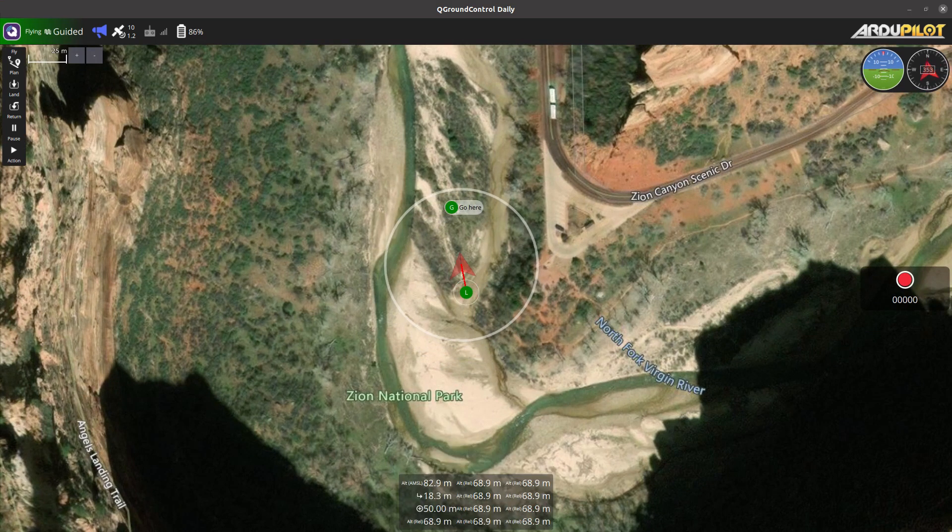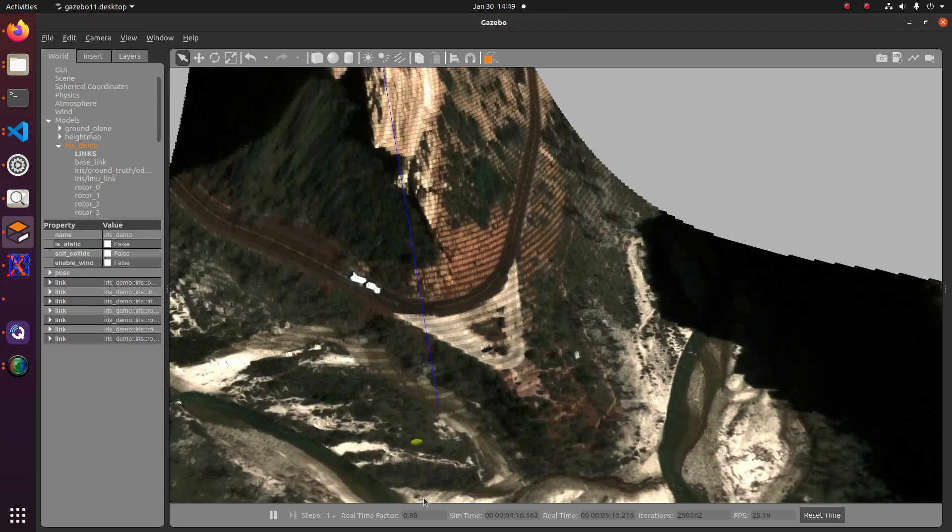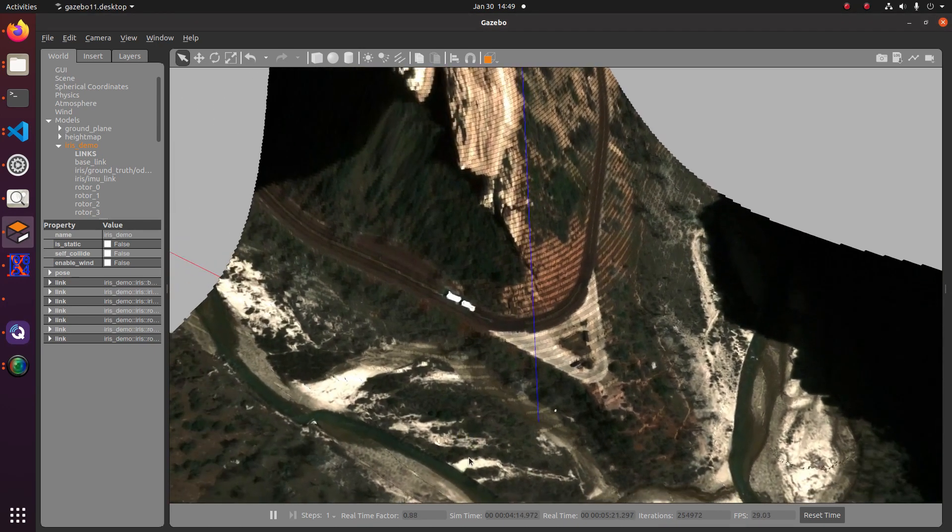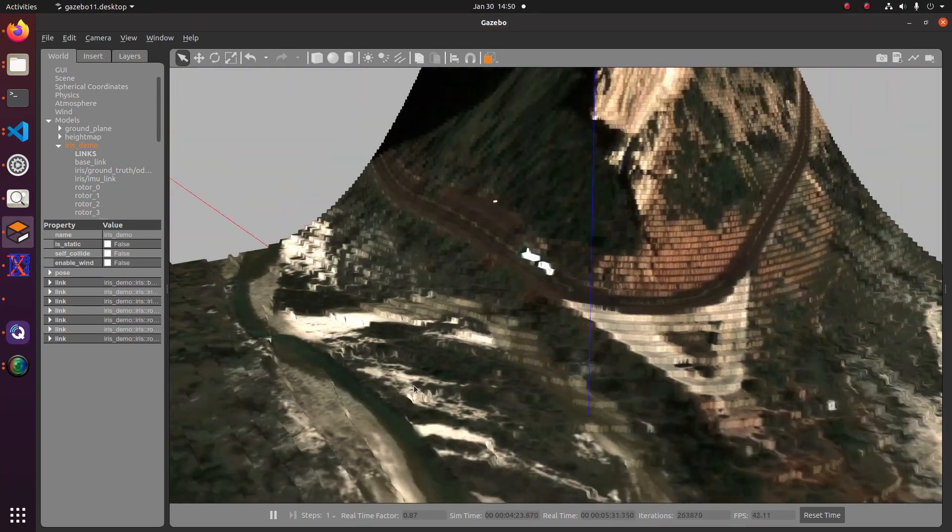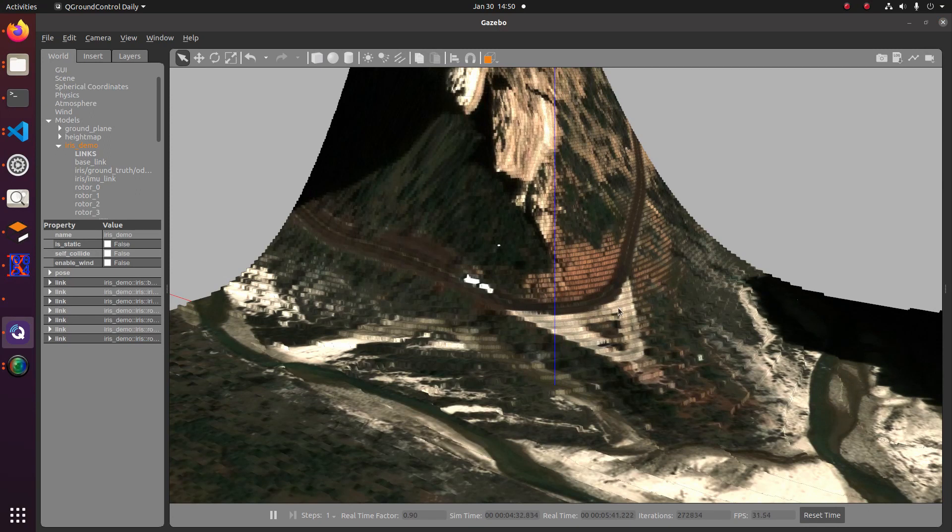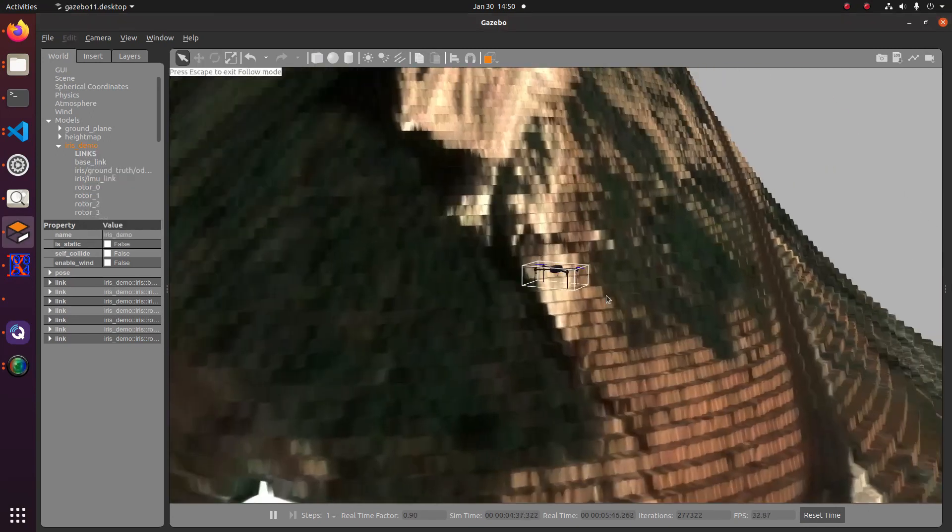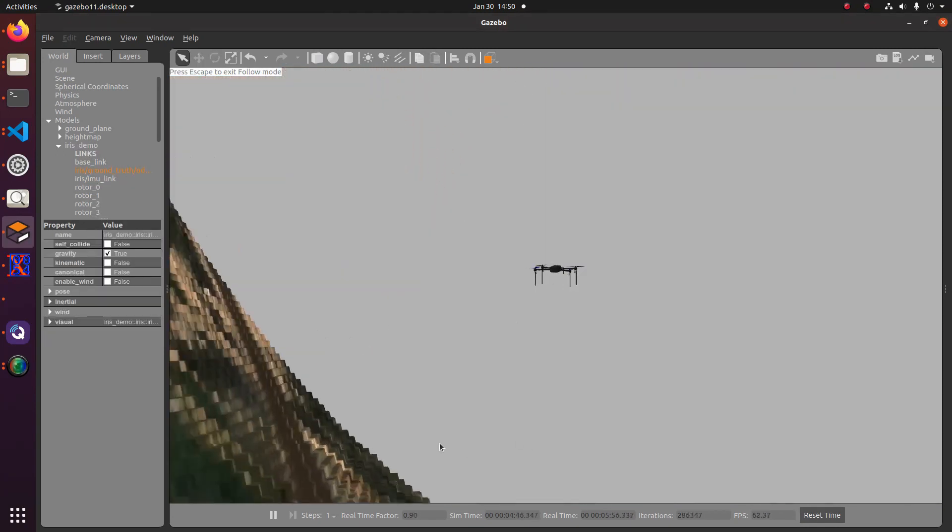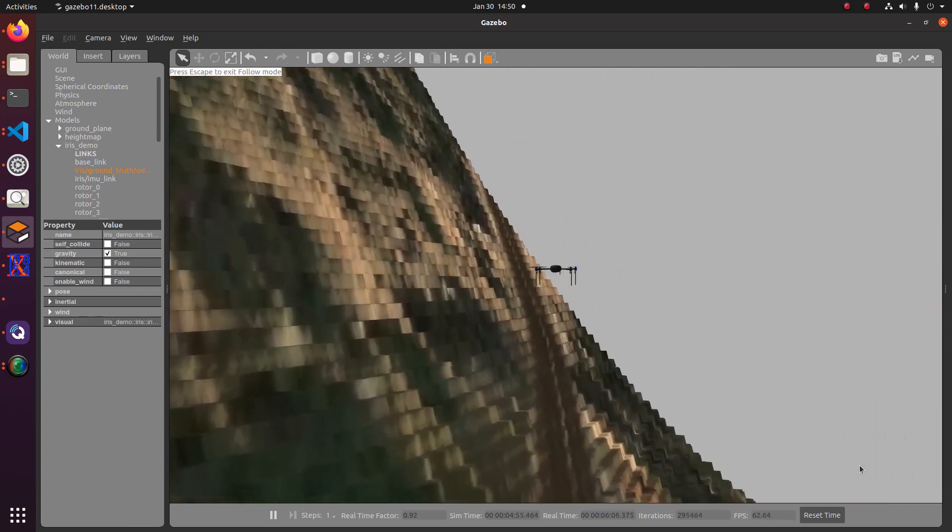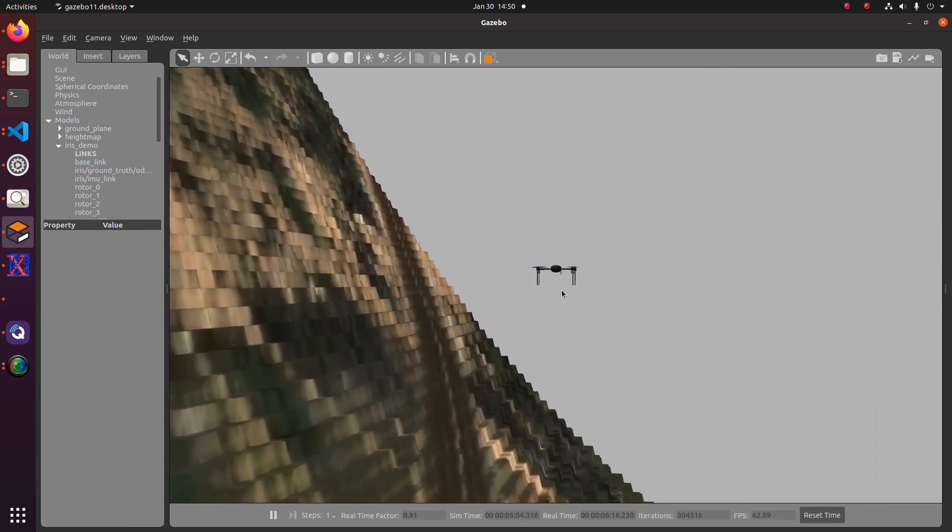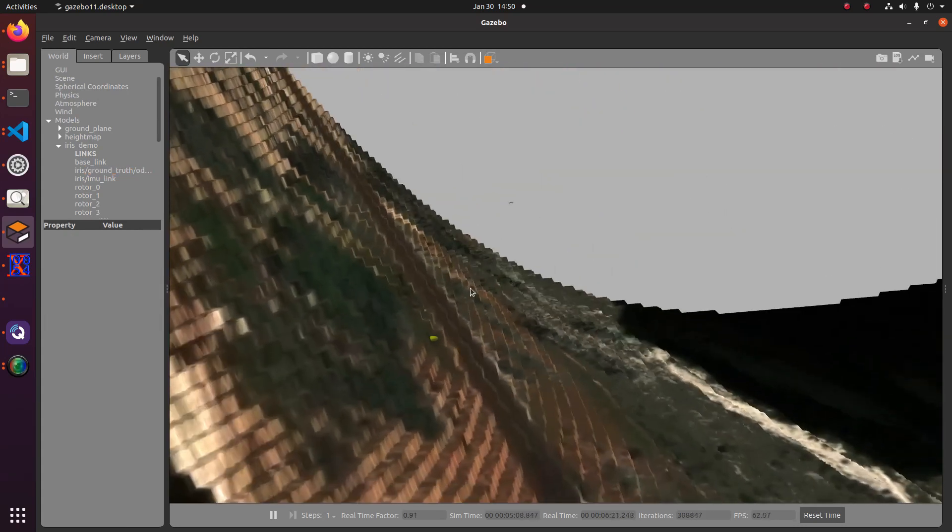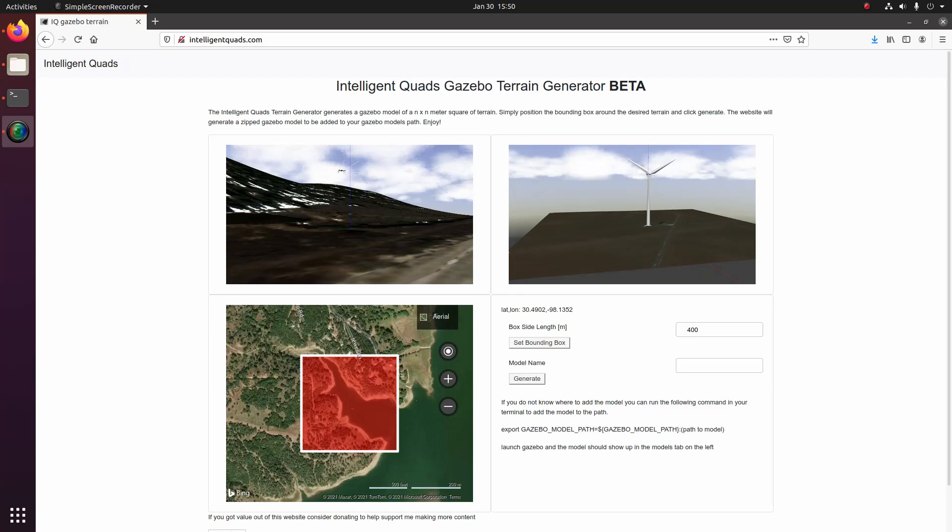This is a really cool website because it allows you to select an area of the world and generate the terrain as well as the aerial imagery of that terrain area. And it will output a gazebo model so that your robot or your drone can roll around or fly around the area in which you're interested in simulating, and then in the future that'll help you when you actually go and do the real mission.